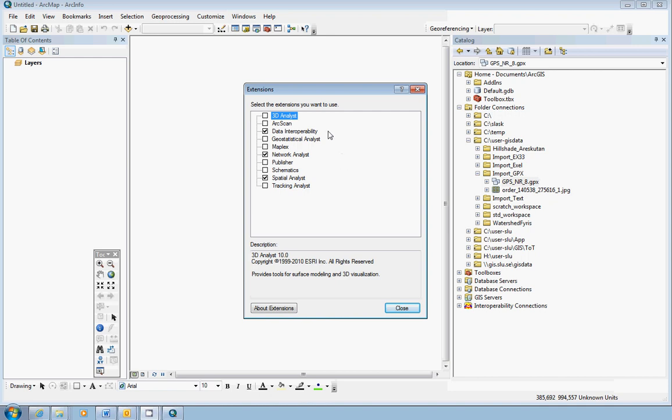To be able to see the GPX file, you have to have the Data Interoperability extension activated. You need a checkmark here. If it's an empty square, just click it, wait a few seconds, the checkmark will appear, and then click close.